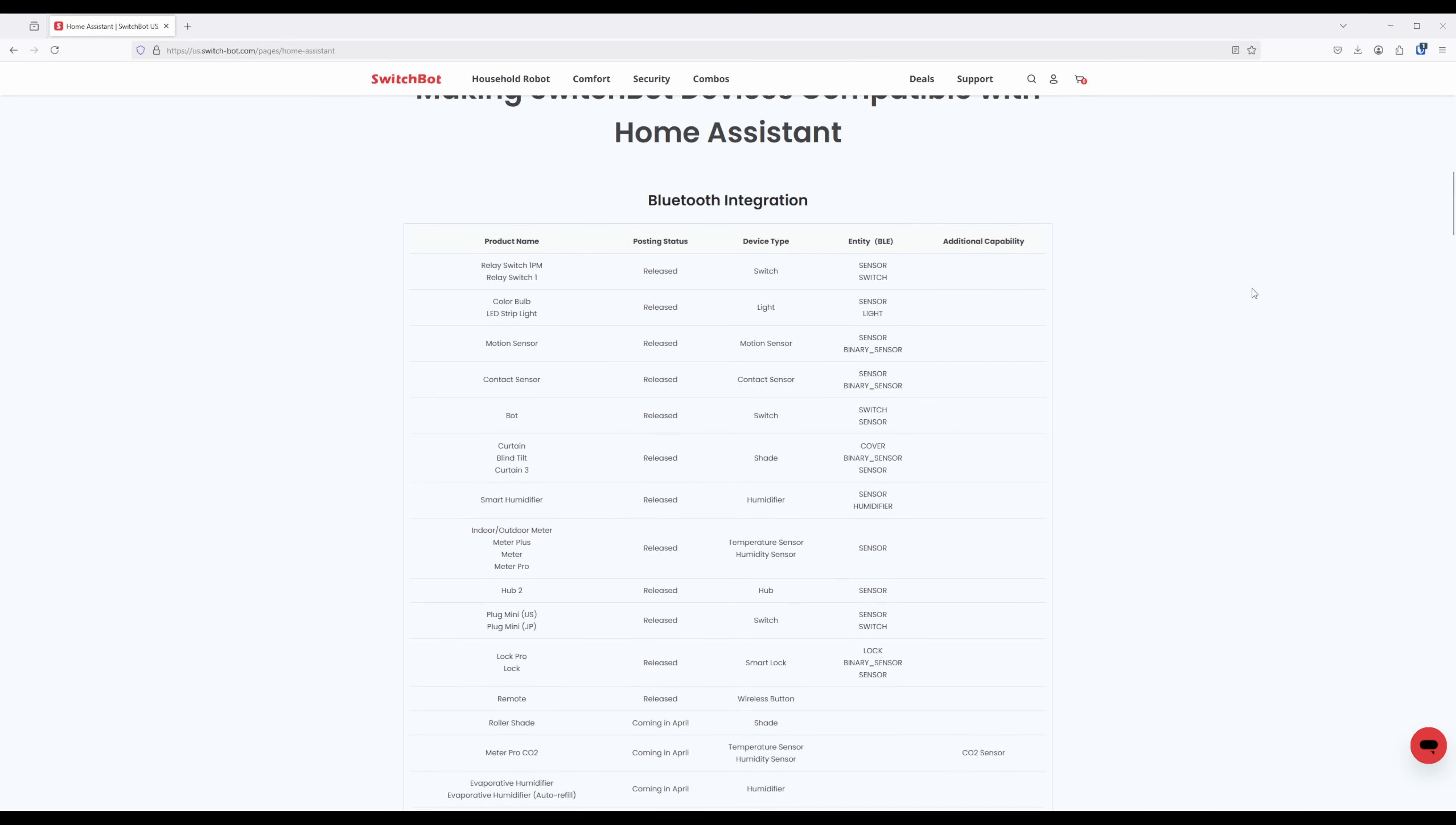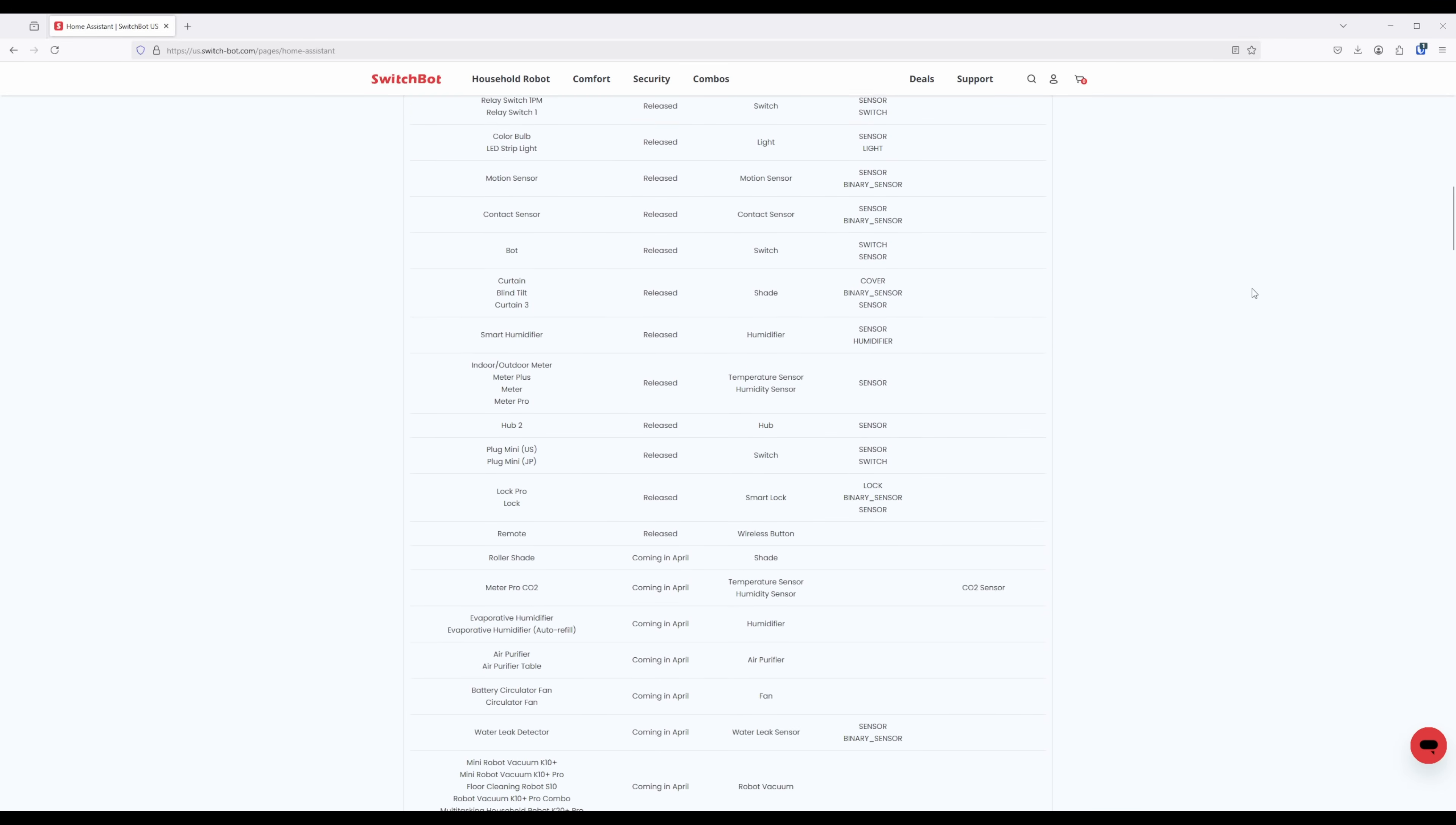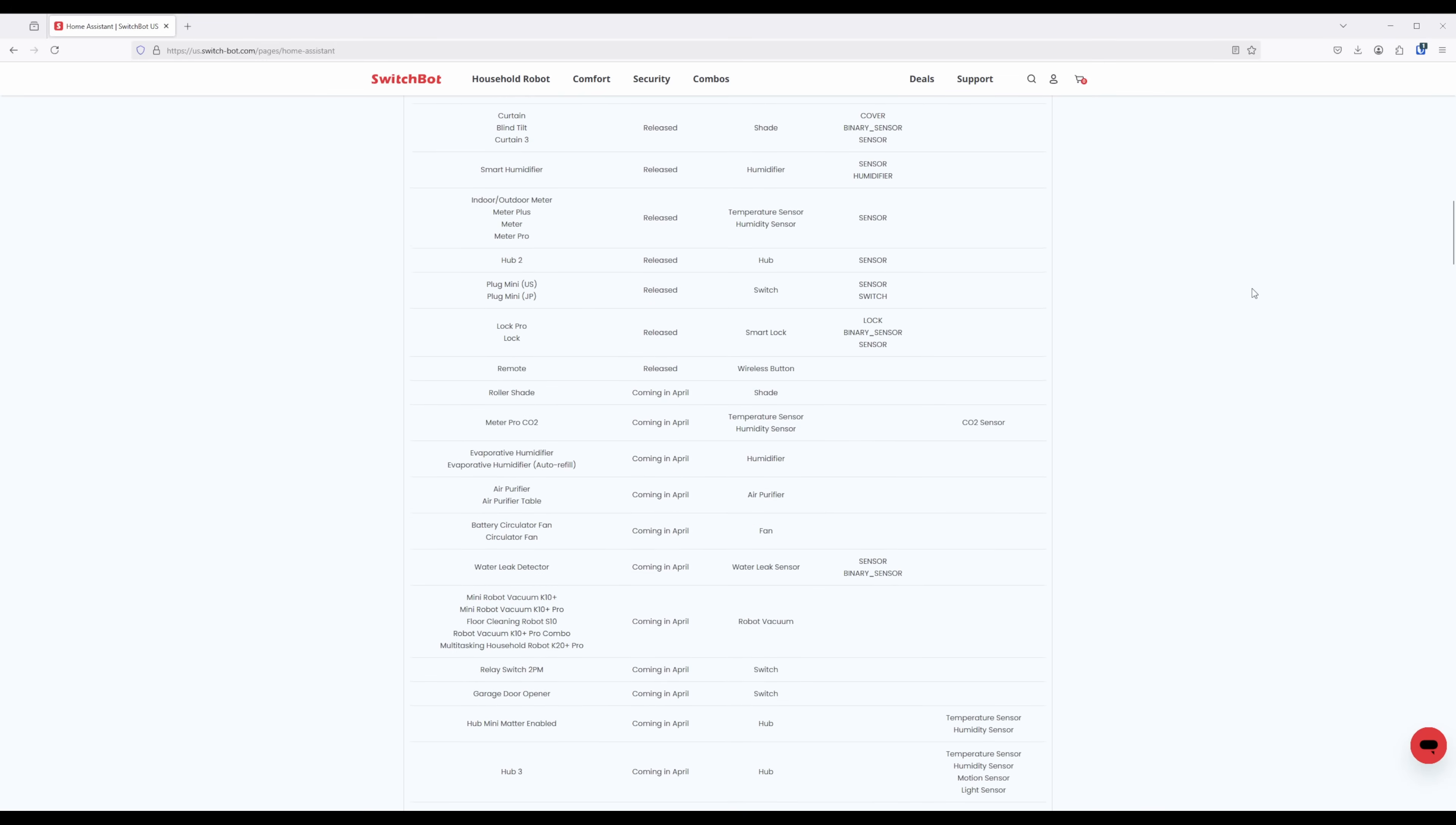SwitchBot also plans on having support added for several additional devices through the Bluetooth integration in April of 2025, such as the SwitchBot roller shade, air purifier, water leak detector, and several other devices.